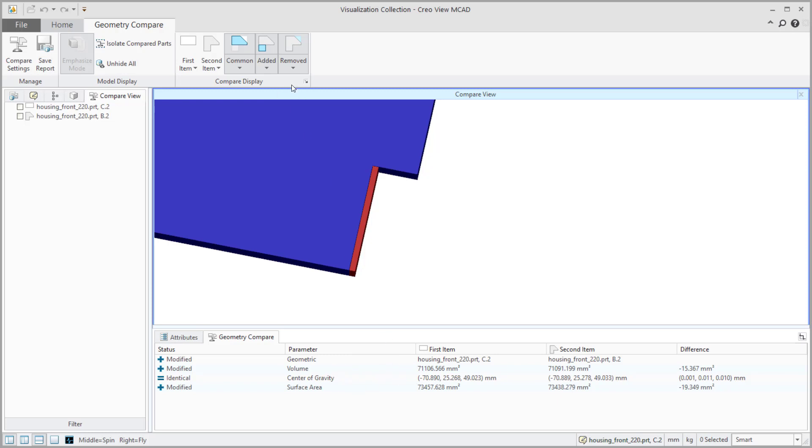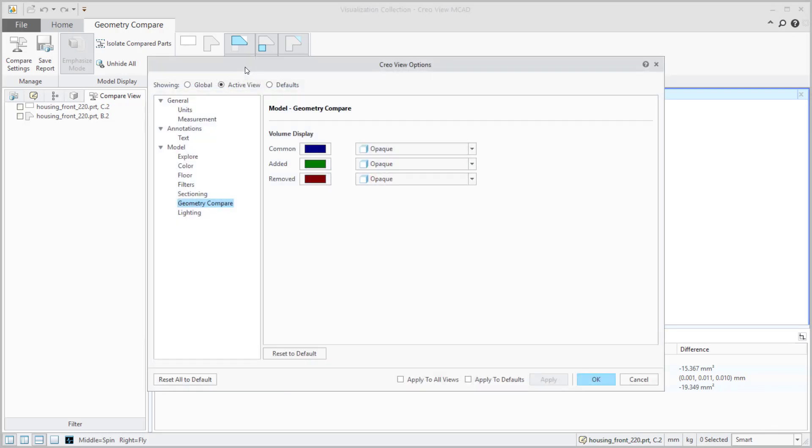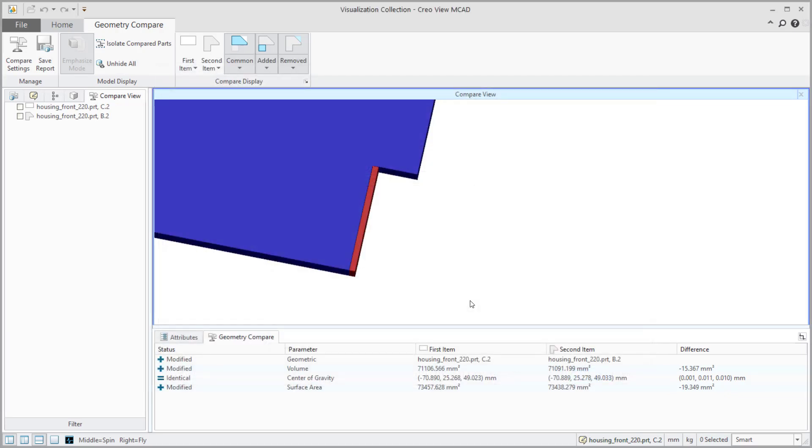If I come over here to my compare display dropdown, you see what is the common geometry, what is added, what is removed. Say okay to this. And there is our comparison from part to part.